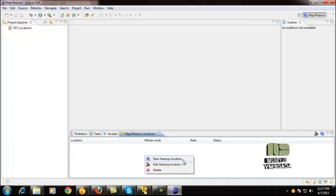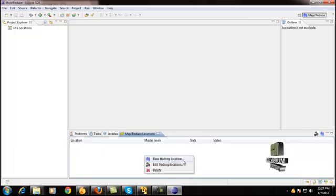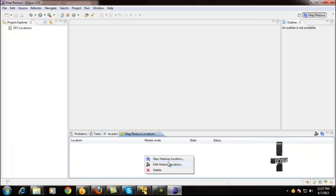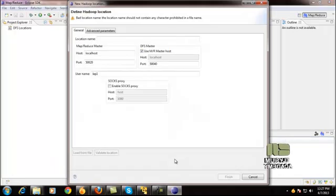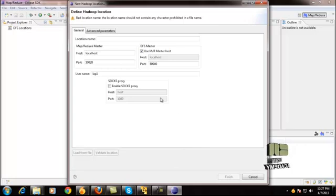Now we are going to create the Hadoop server on this Windows machine. For that, just give New Hadoop Location. Once you get the Hadoop configuration window...